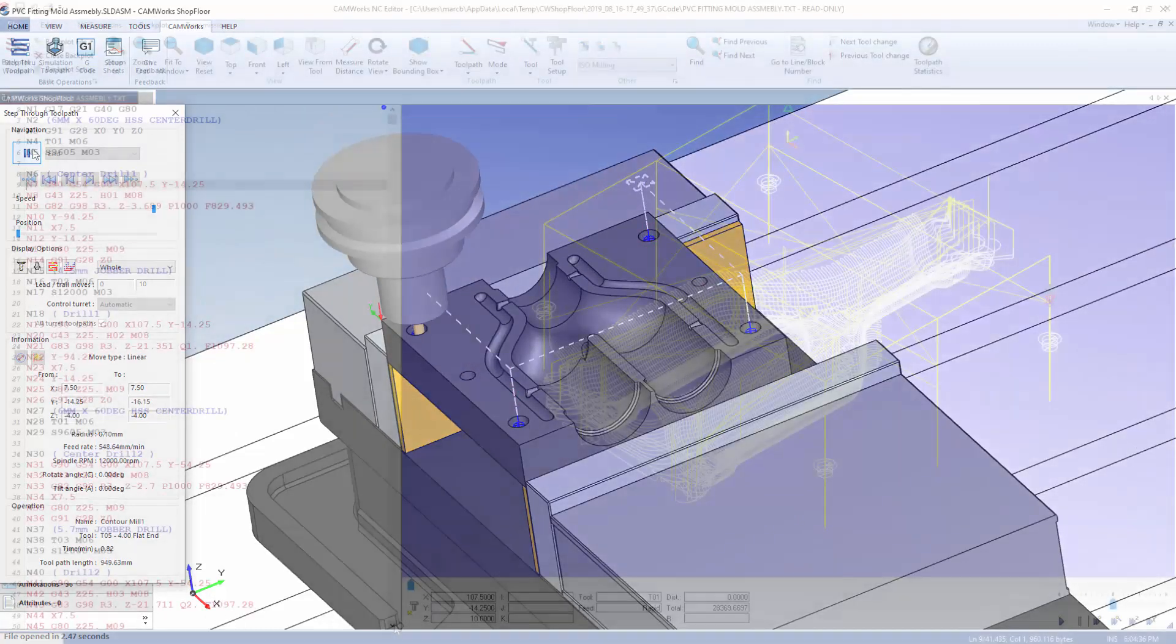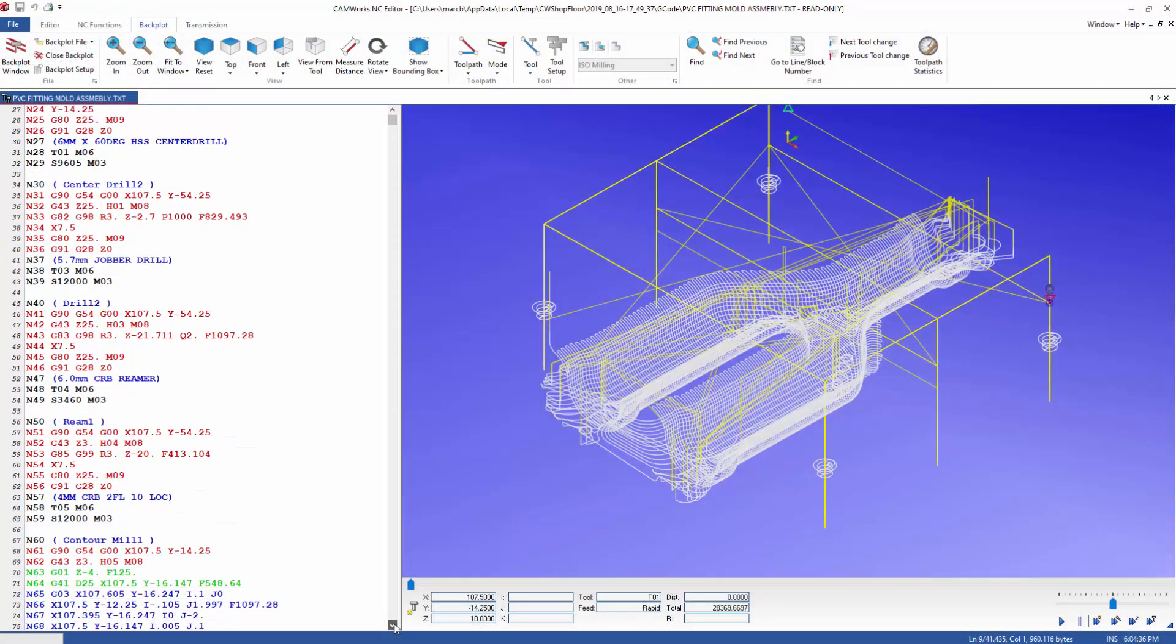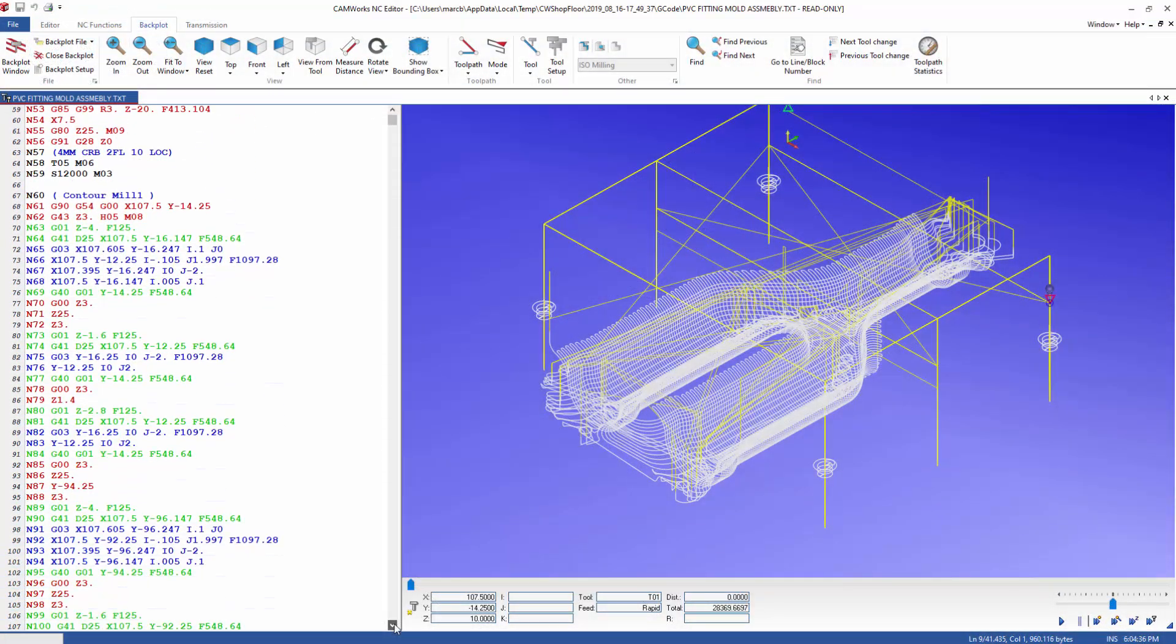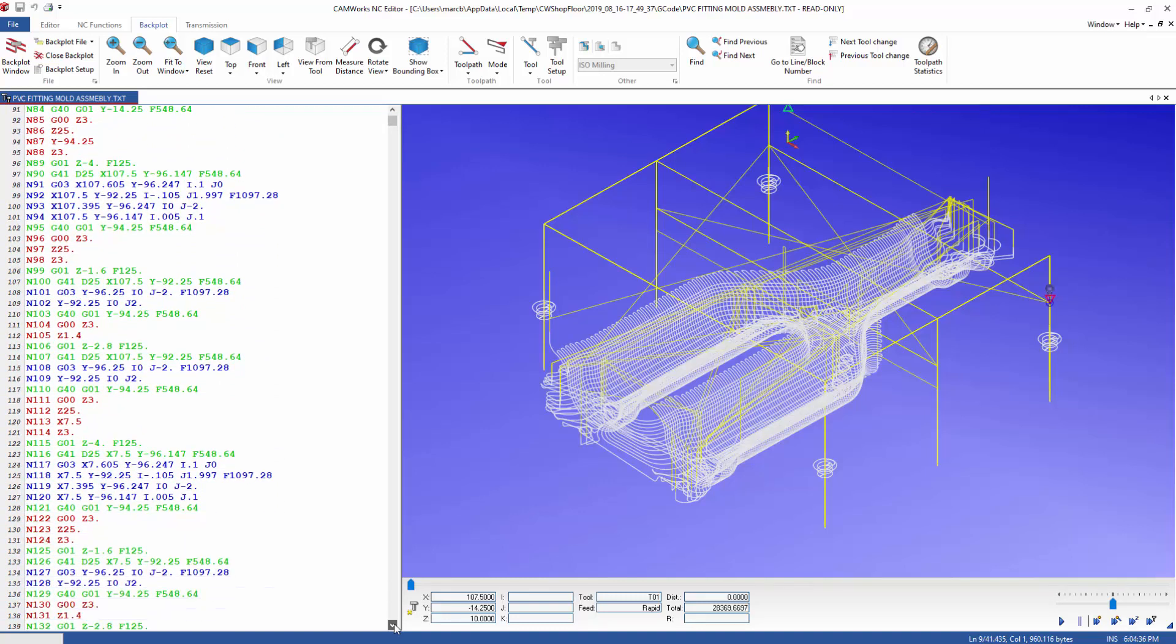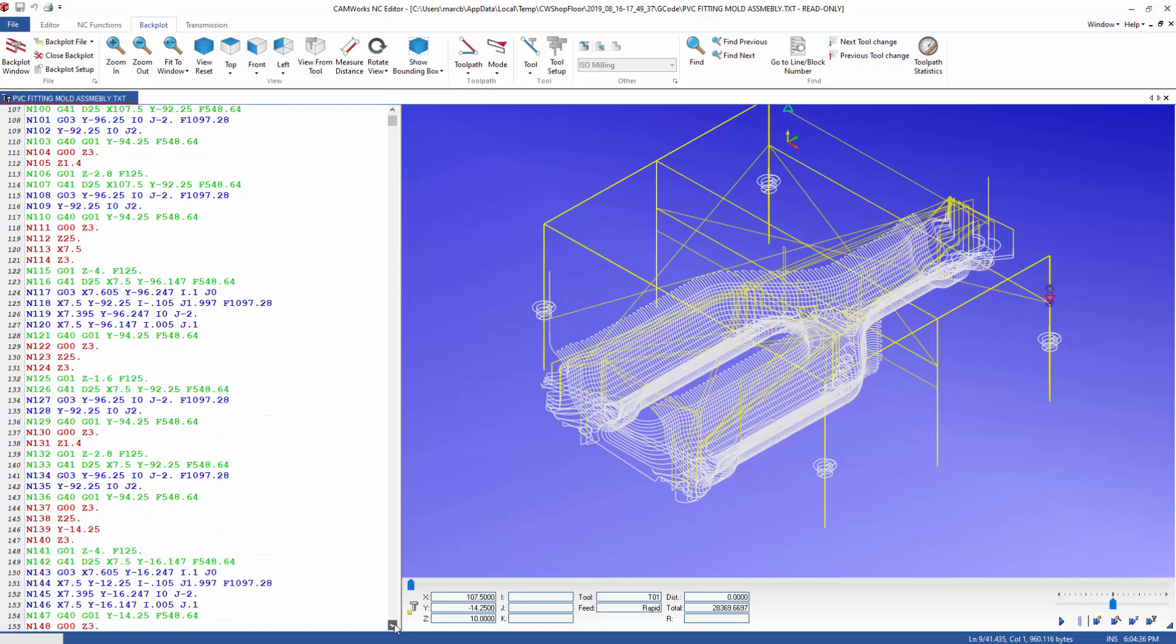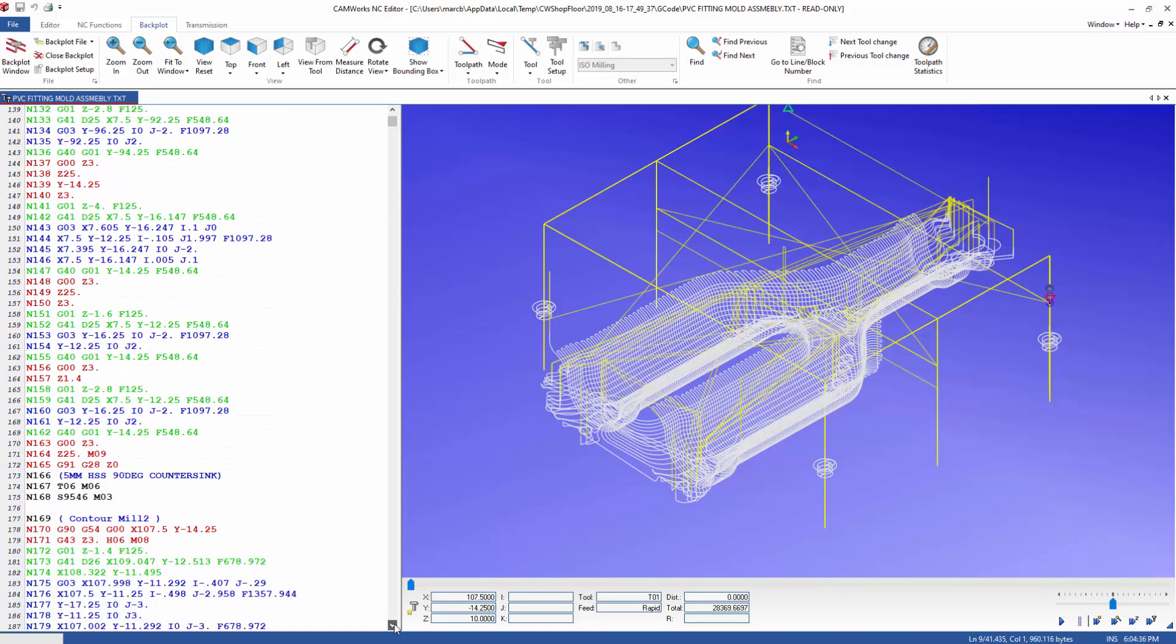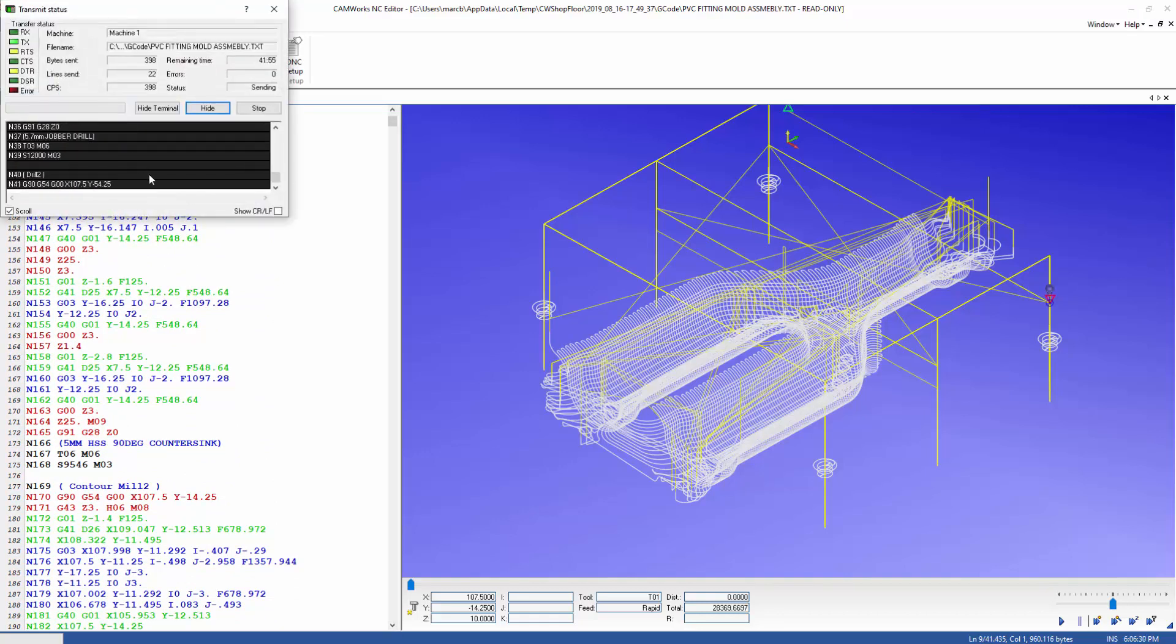CamWorks shop floor also has a full featured NC editor powered by Simcoe, which includes backplotting, allowing the CNC machinist to perform a final review of the program and make any final changes.